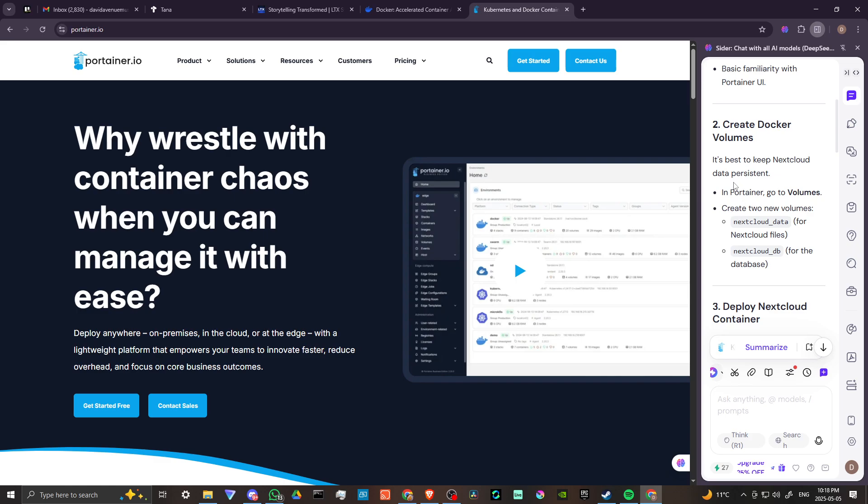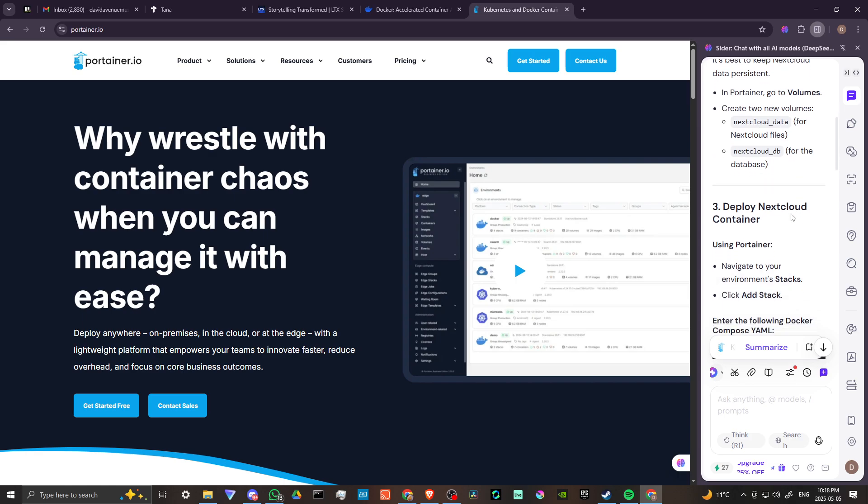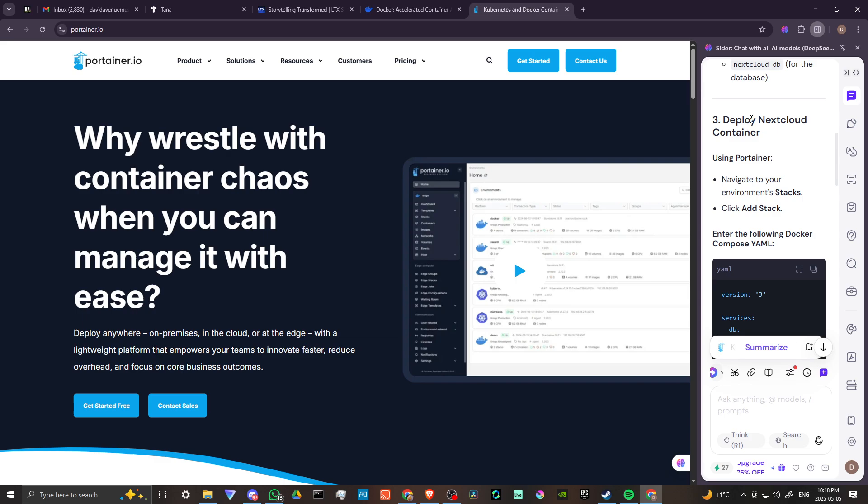What you can do is create Docker volumes. It's best to keep Nextcloud data persistent, so in Portainer go to volumes and create two new volumes for Nextcloud data and Nextcloud database.